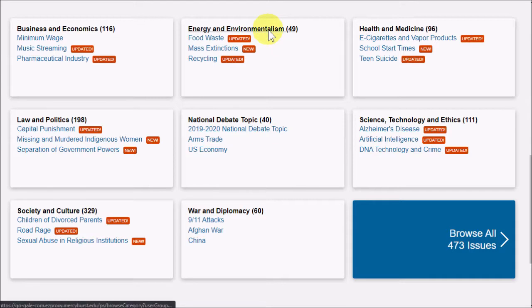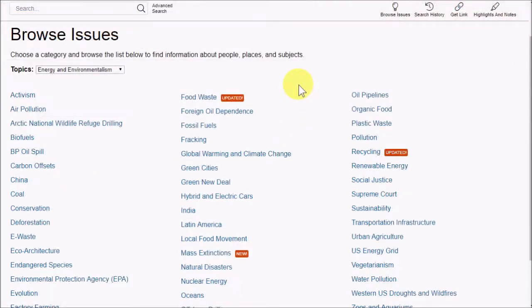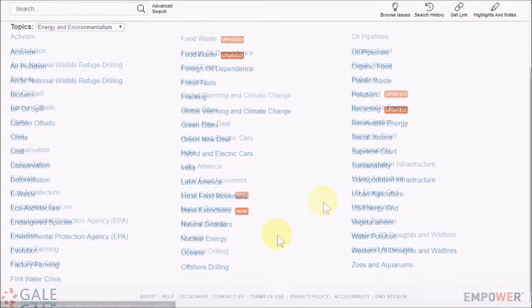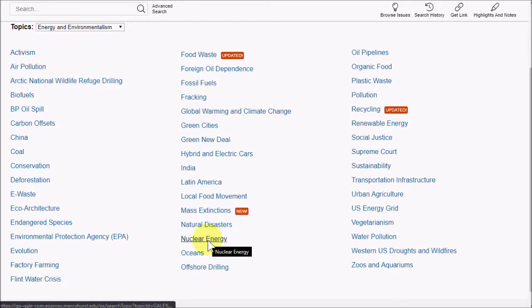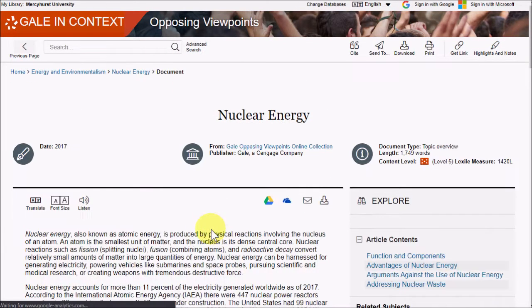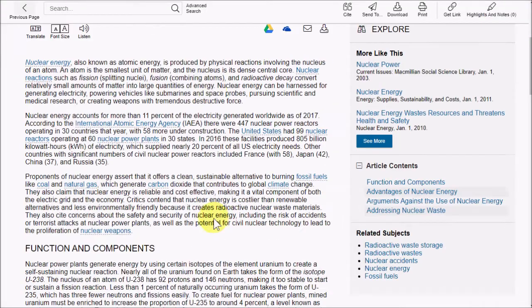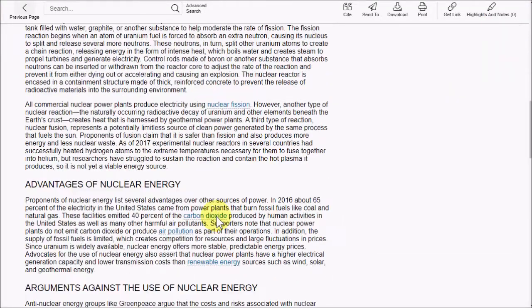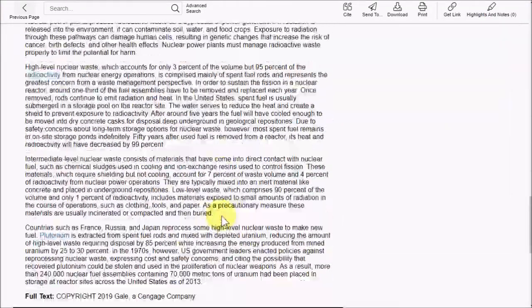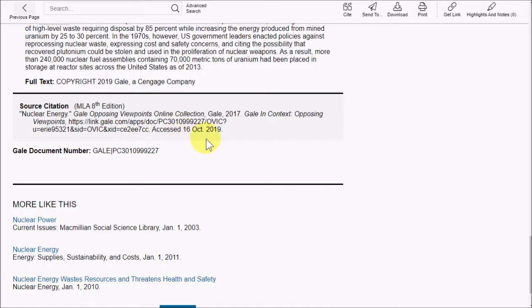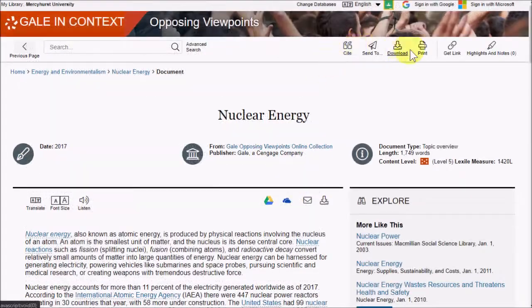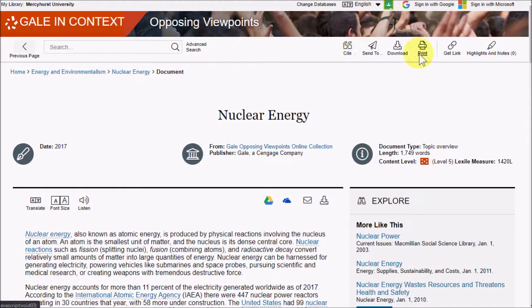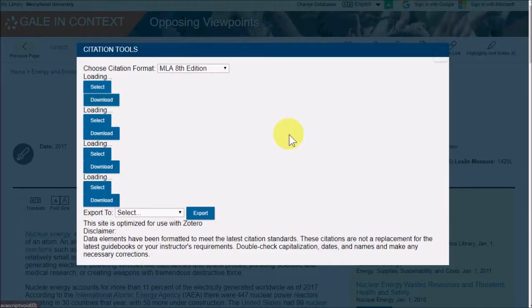Let's try looking under Energy and Environmentalism. Here I can look into different issues that I might use as a topic. Let's try Nuclear Energy. The Topics page gives us an overview of the subject. If you click on Read More, you can see the full article. And there's a pre-made citation at the bottom. At the top, you can find more citation tools and the ability to download and print the article.